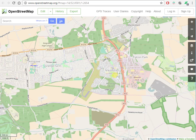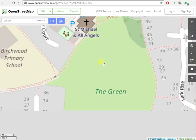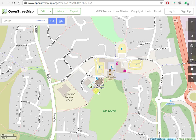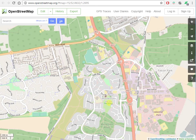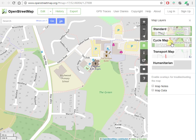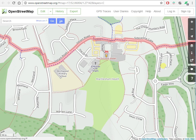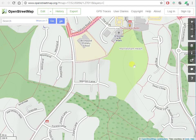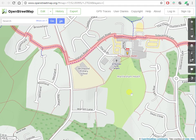Here's a view of Martlesham Heath, and there's the pavilion which is where we are now. The footpaths are dotted in red, and sometimes the cycle map is better. There's quite a lot of detail there.